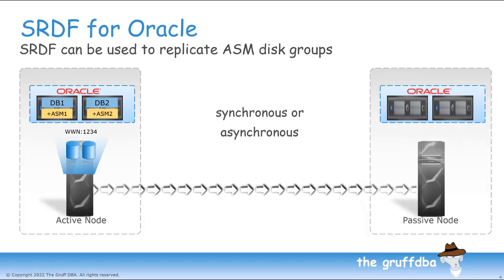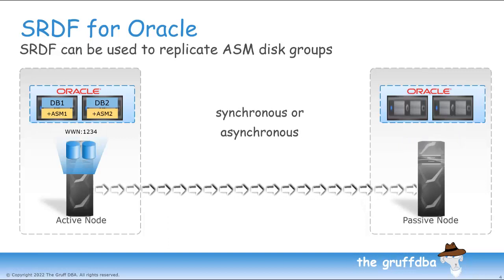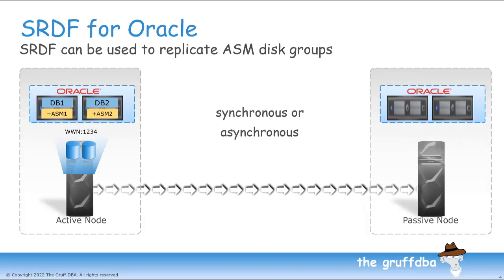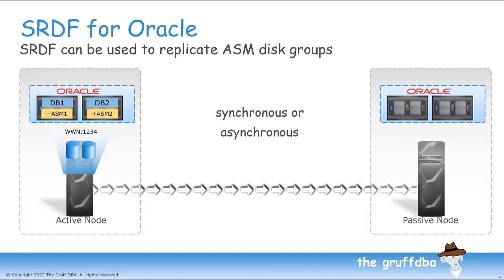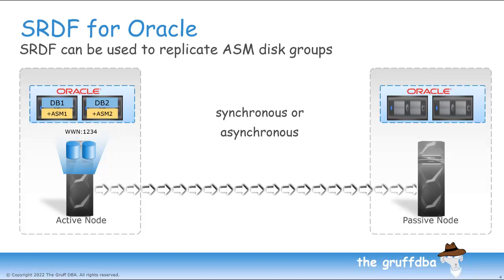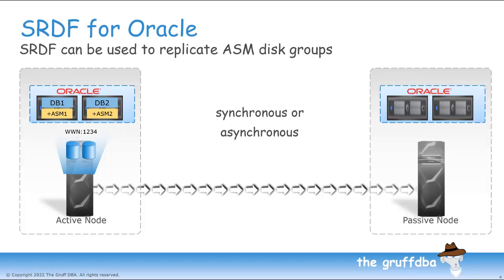Replication can be synchronous or asynchronous. Synchronous provides the best protection, of course, but can also be a source of latency.